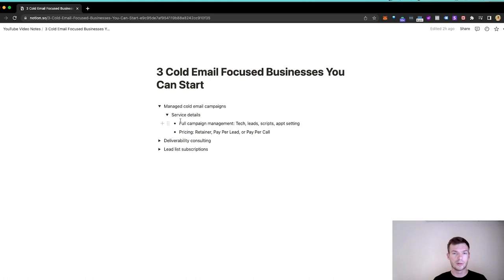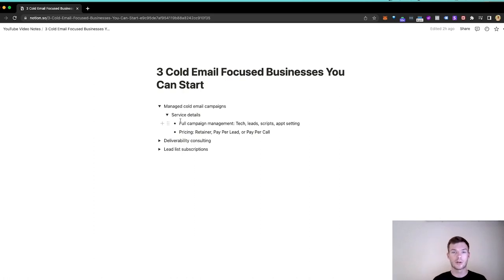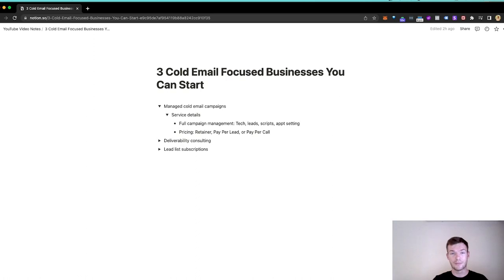It's a good model to go into, but it is more complex with a lot of moving parts compared to some of these other ones we're going to go into in terms of actual management. But I do think it's a really good model and definitely better than a lot of the models I see people starting currently. So there you have it. That is a full cold email agency. Now, let's talk about two other business opportunities here.